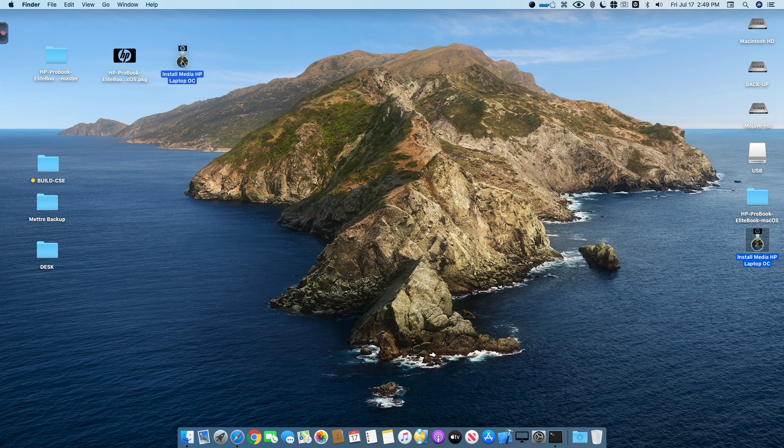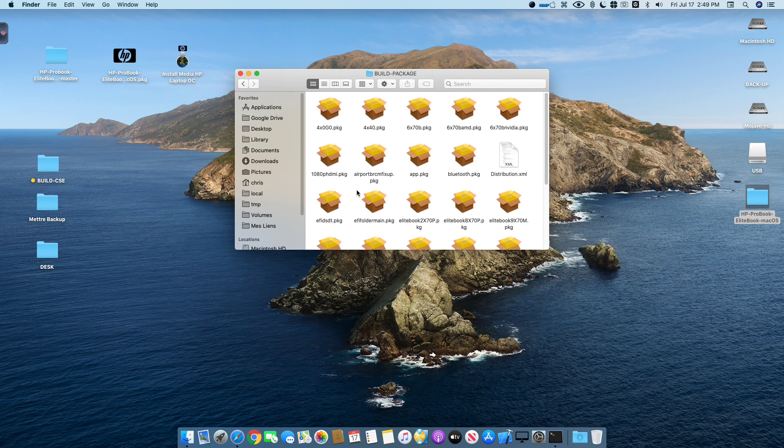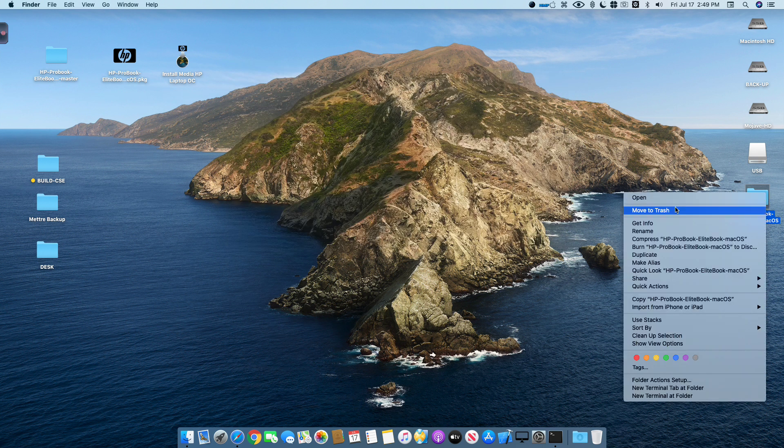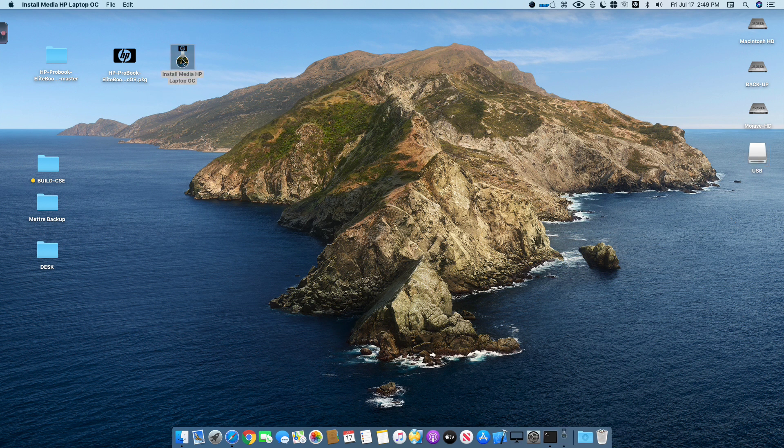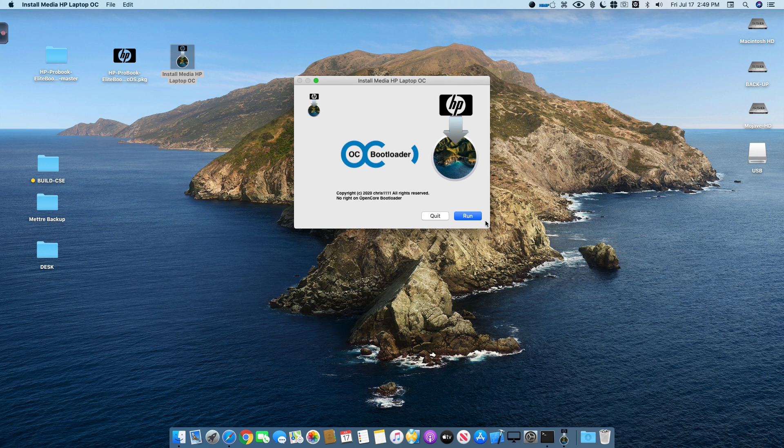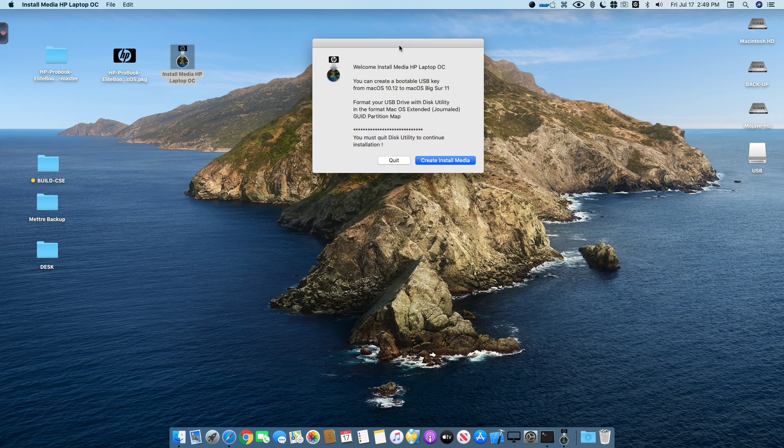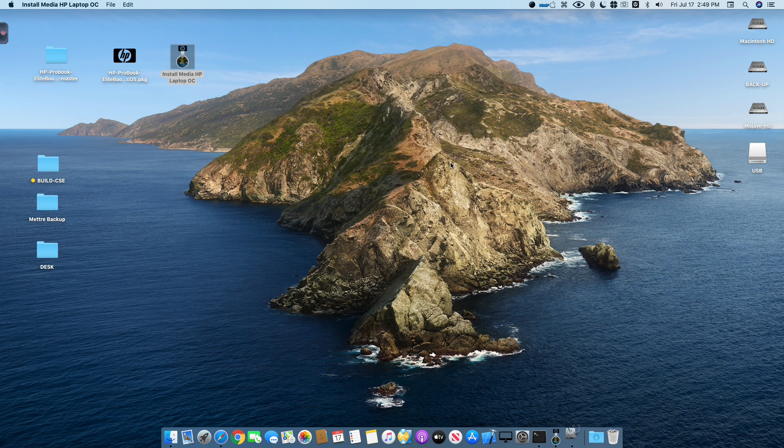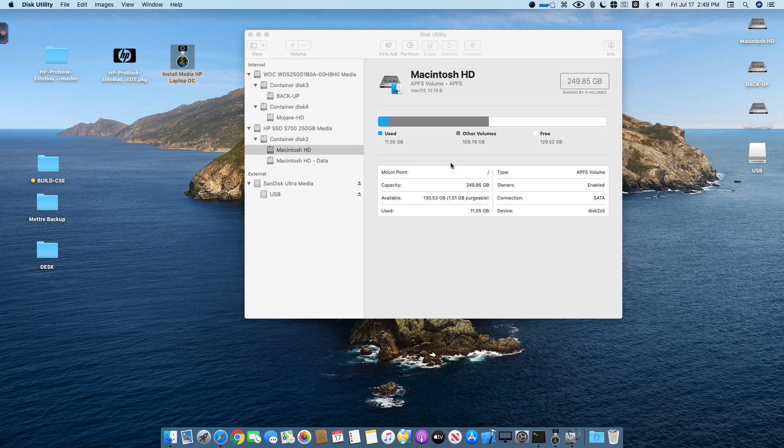This is the USB installer and this is the folder for the creation of the final package. You can put it in the trash. Now I'm using a 16GB USB drive for the video demonstration. You have to run the program and follow every instruction of the program. You have to select Create InstallMedia.